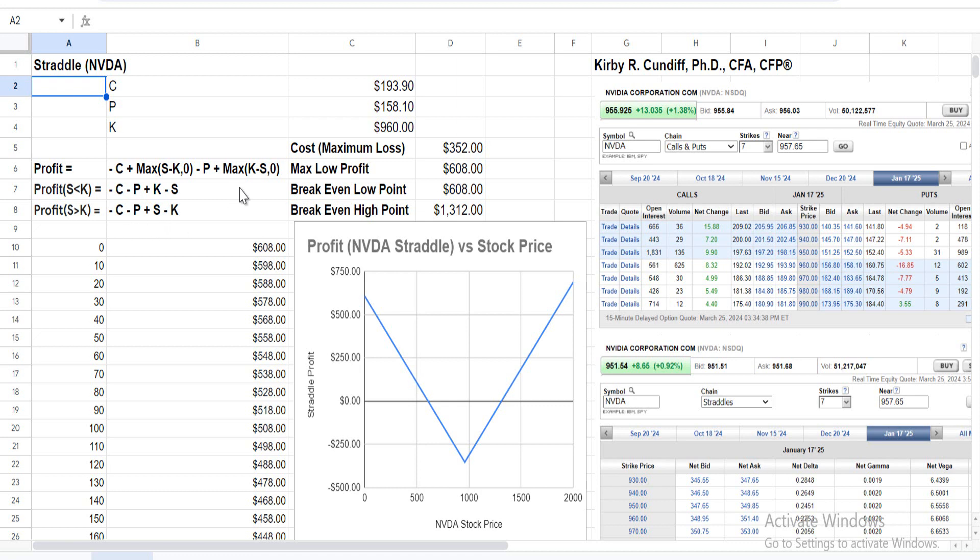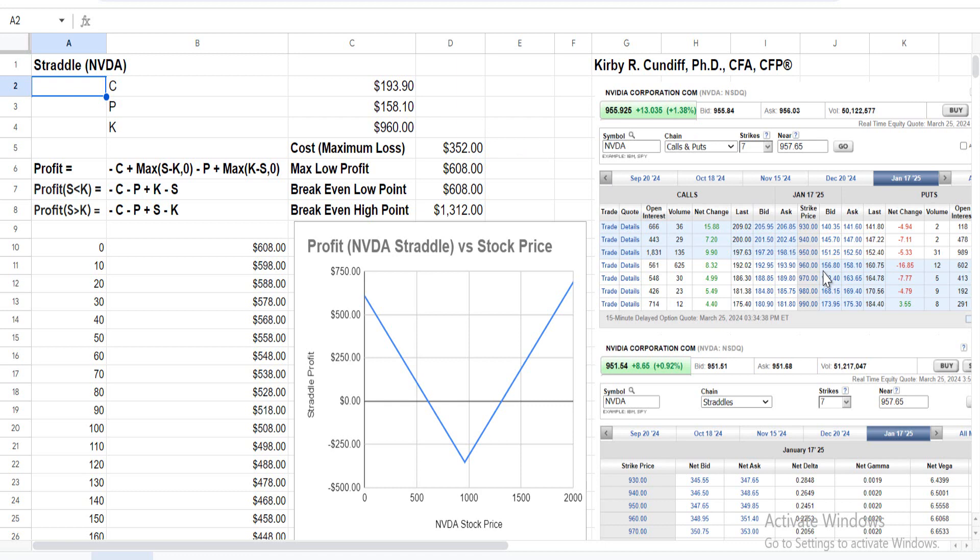Looking specifically at NVIDIA options with a strike price near the current price of $957, we will use a strike price of $960. When purchasing options, you pay the ask price. The call price is $193.90 right here.